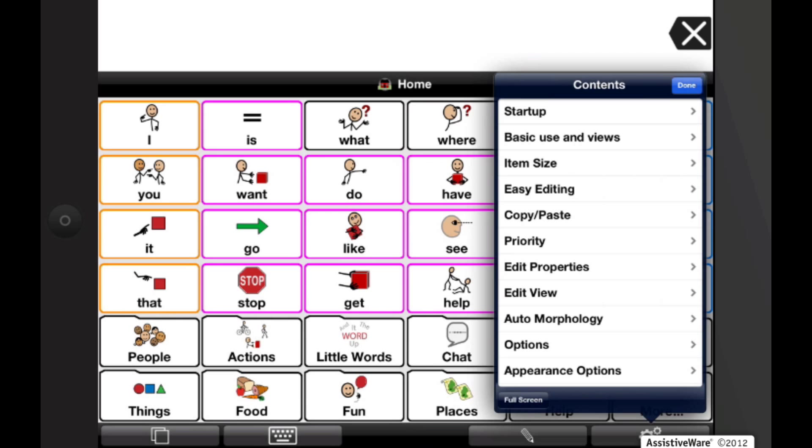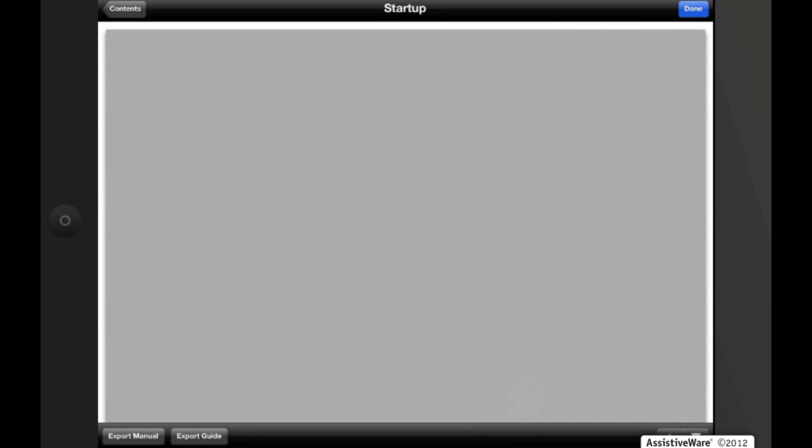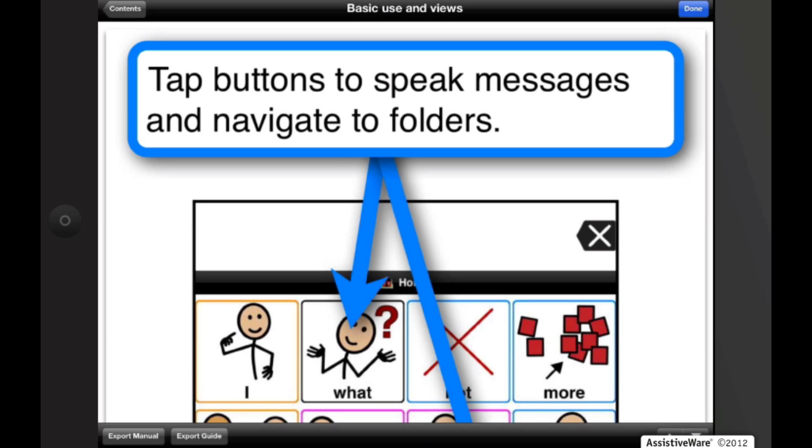Tap the feature that you want information on to view it, and you can also tap on Full Screen. Now you can view it in the full screen mode, and you have arrows to navigate between each topic.